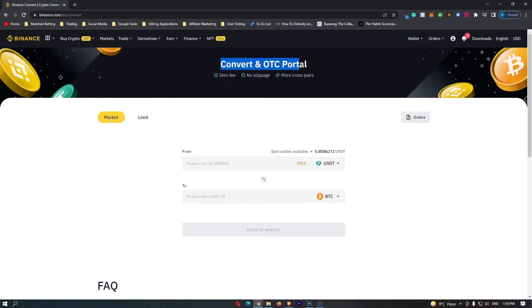This is going to load up the convert and OTC portal, and in this area, this is where we are going to go ahead and convert your crypto.